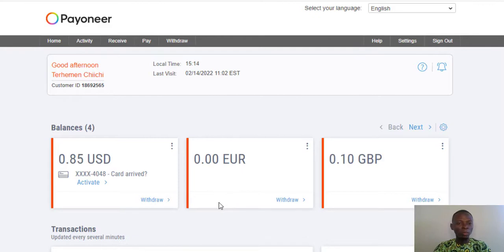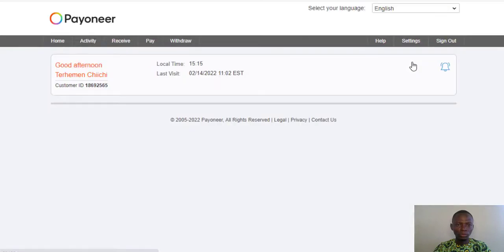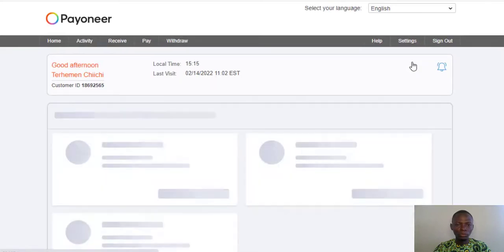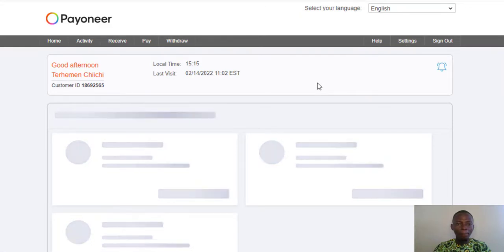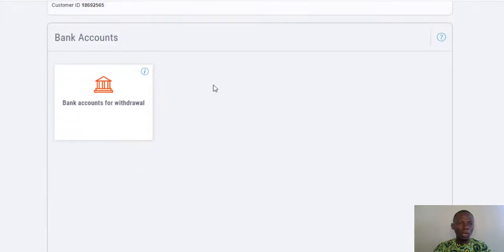What you need to do to remove the account is simply head over to Settings, and in Settings click on Bank Account. Then come down and click on Bank Account for withdrawing.